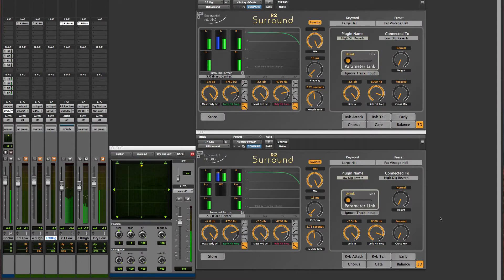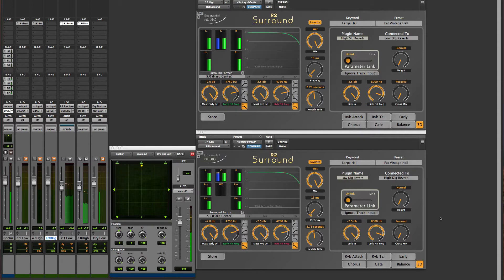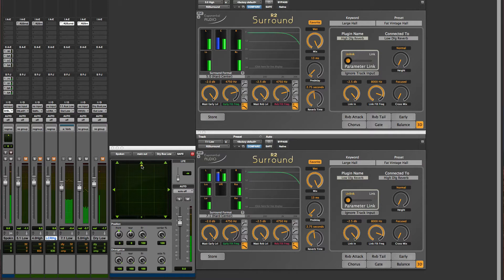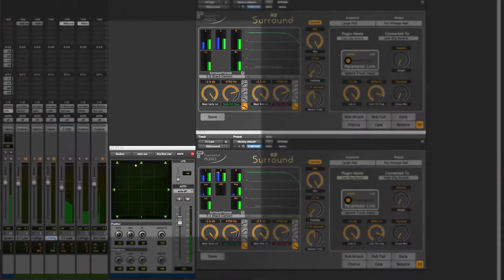The first thing you'll notice is that the upper reverb now has signal, even when there's no input assigned. This signal is coming from the lower reverb. It's the dry signal with some conditioning, diffusion, delay, gain, EQ, etc.